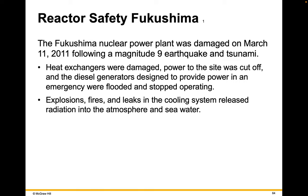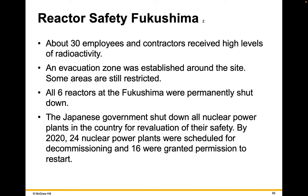The Fukushima nuclear power plant was damaged on March 11th, 2011, following a magnitude 9 earthquake and tsunami. Heat exchangers were damaged and power to the site was cut off. The diesel generators designed to provide emergency power were flooded and stopped operating. Explosions, fires, and leaks in the cooling system released radiation into the atmosphere and seawater. About 30 employees and contractors received high levels of radioactivity, and an evacuation zone was established around the site — some areas are still restricted today. All six reactors at Fukushima were permanently shut down, and the Japanese government shut down all nuclear power plants for re-evaluation of their safety. By 2020, 24 plants were scheduled for decommissioning and 16 were granted permission to restart.